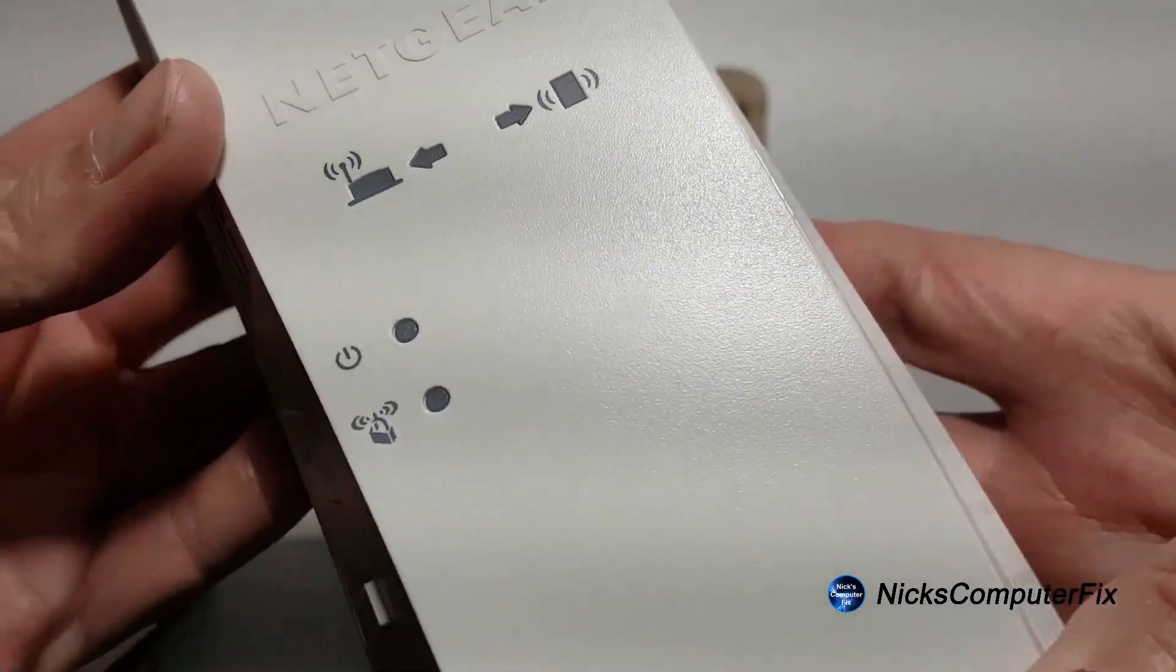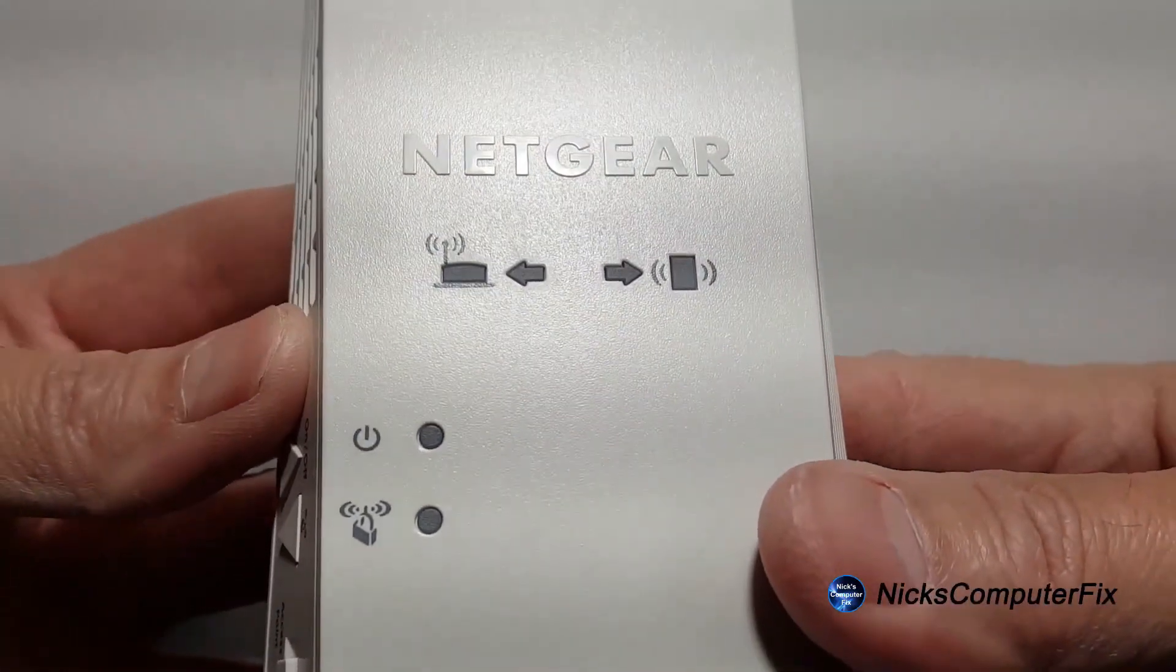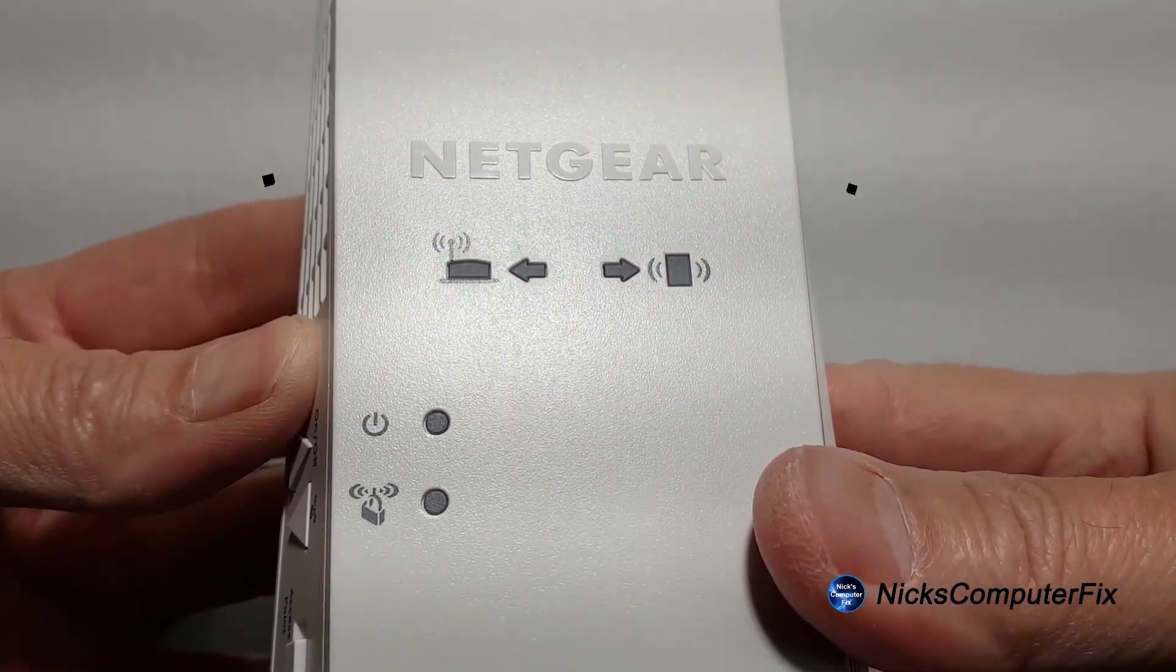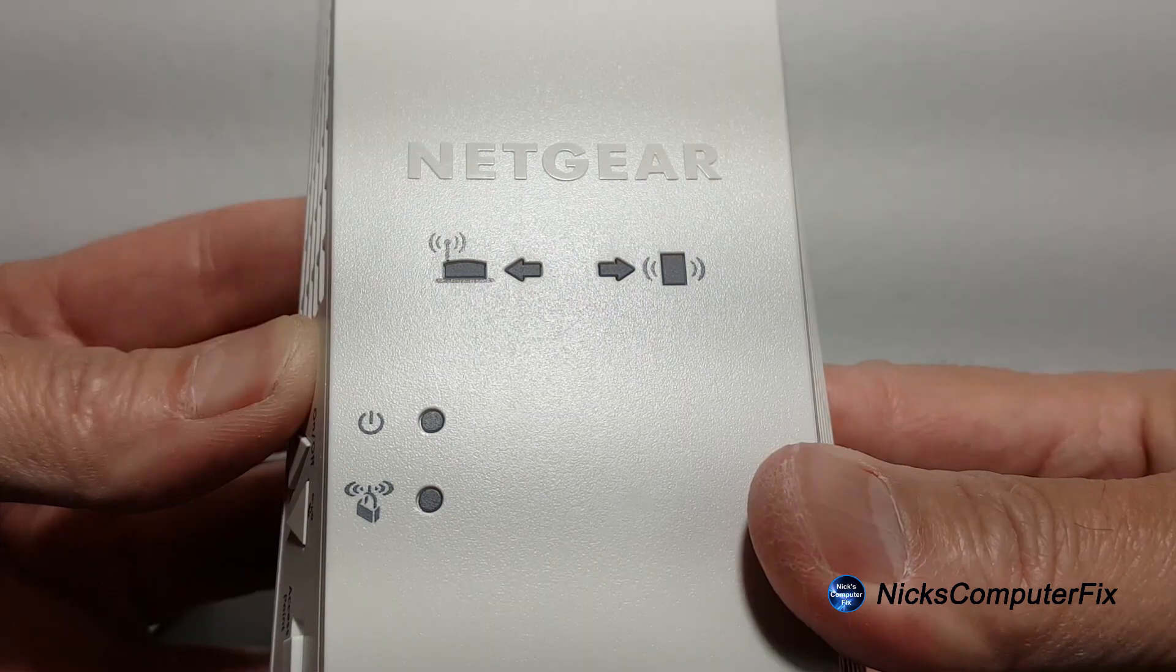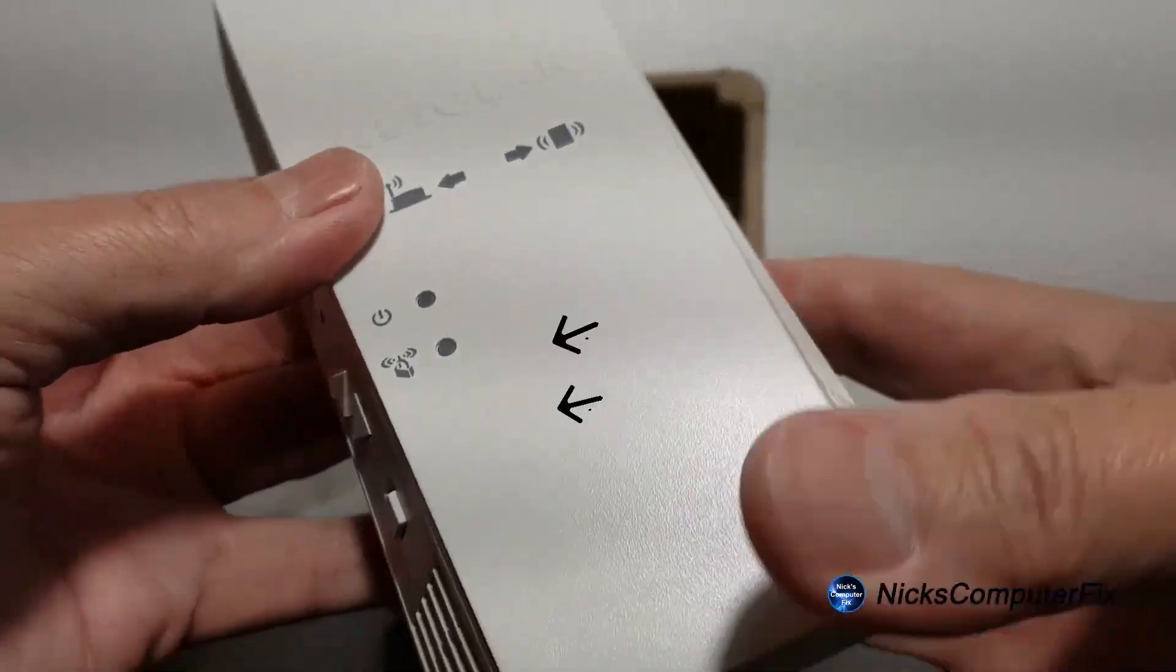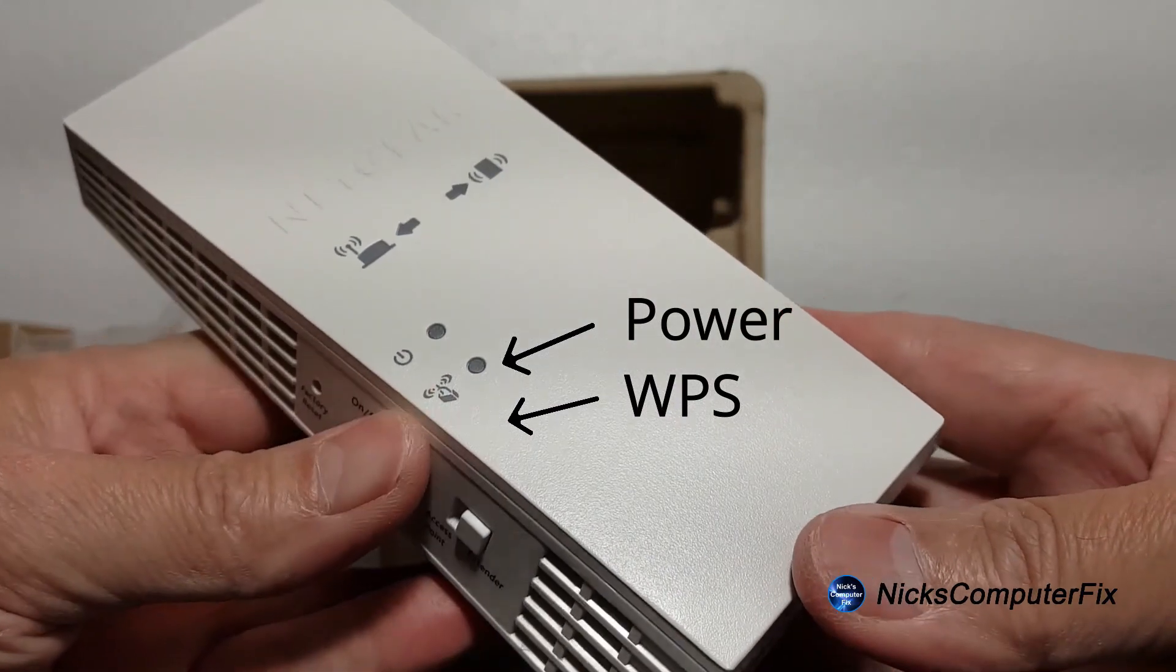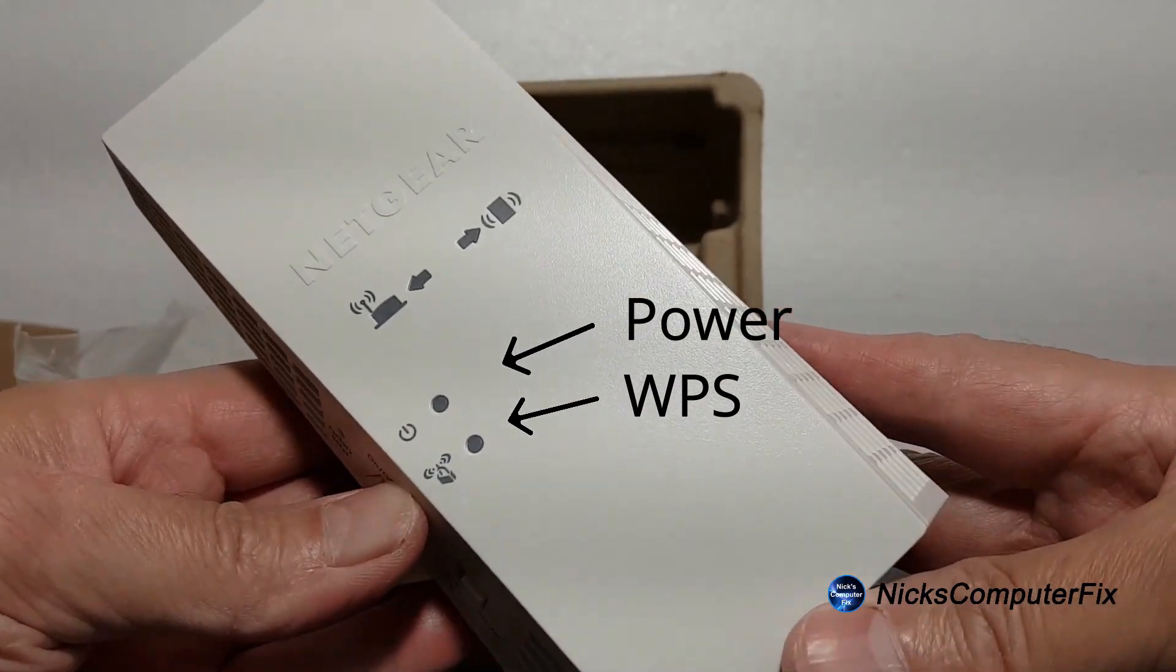We have a couple LED lights that are going to be very useful in the setup. On the left side we have a couple of router signal lights, and then on the right side we have a couple of client signal lights. On the left side down below we have a power and WPS LED light.